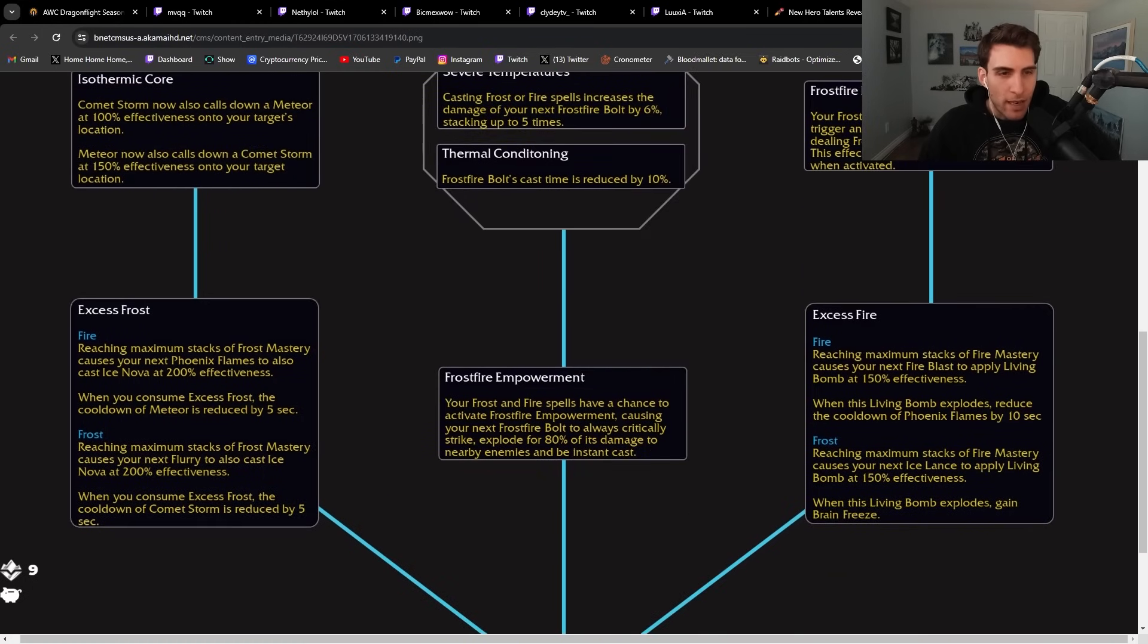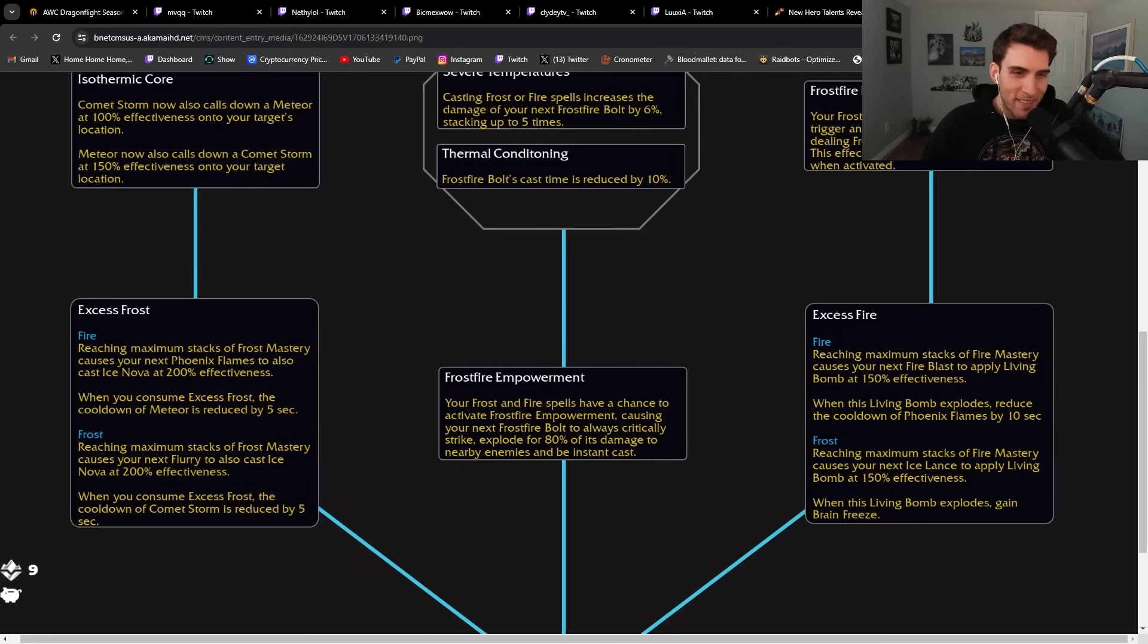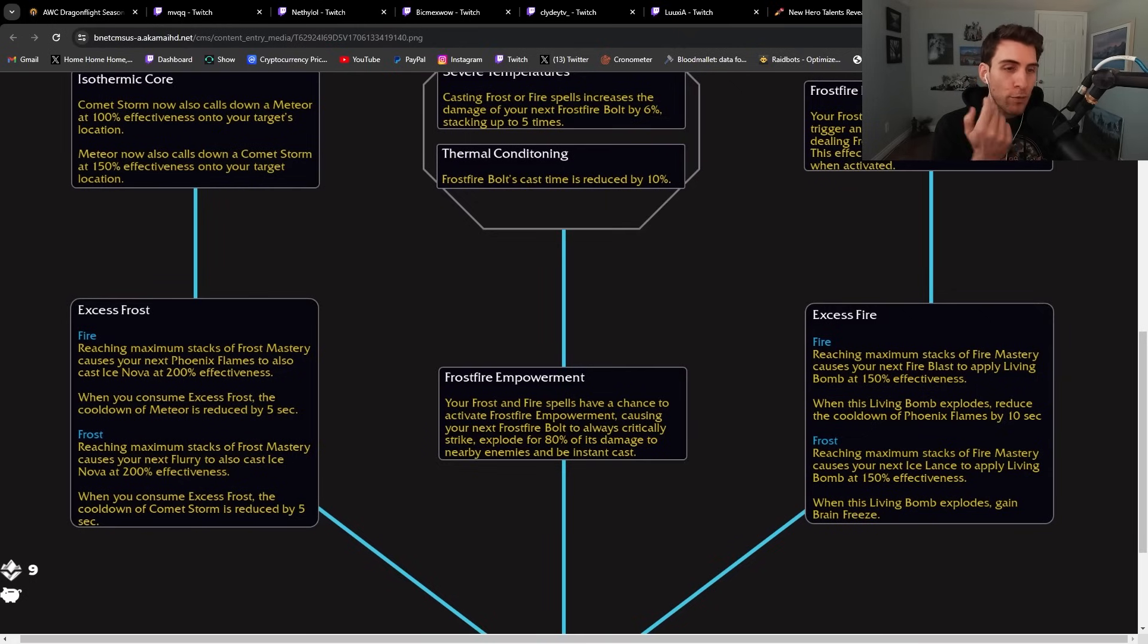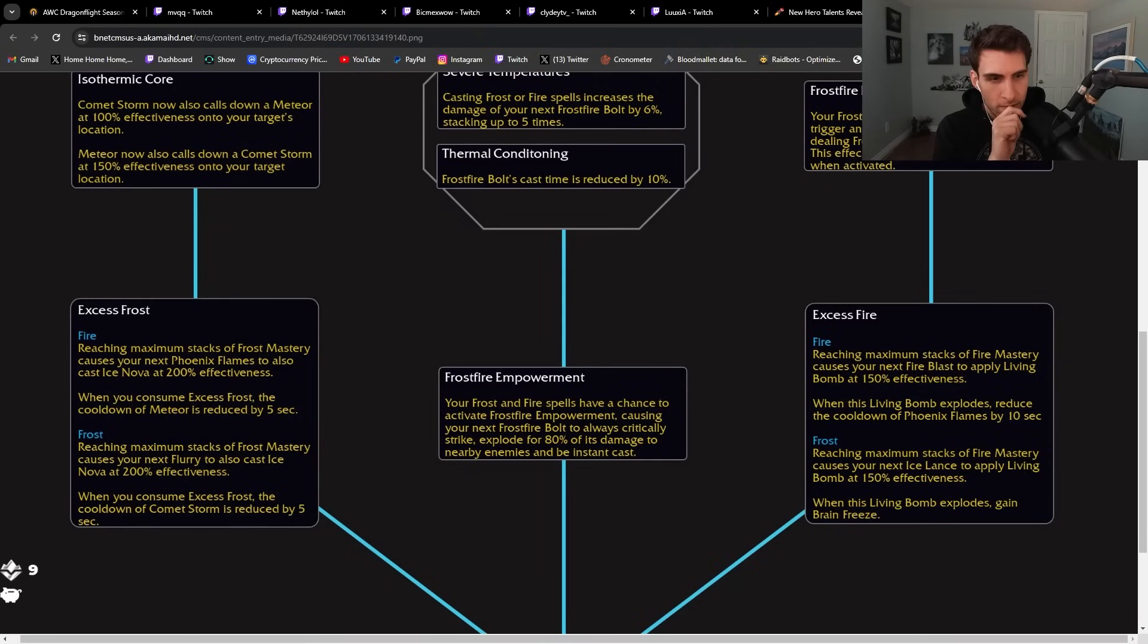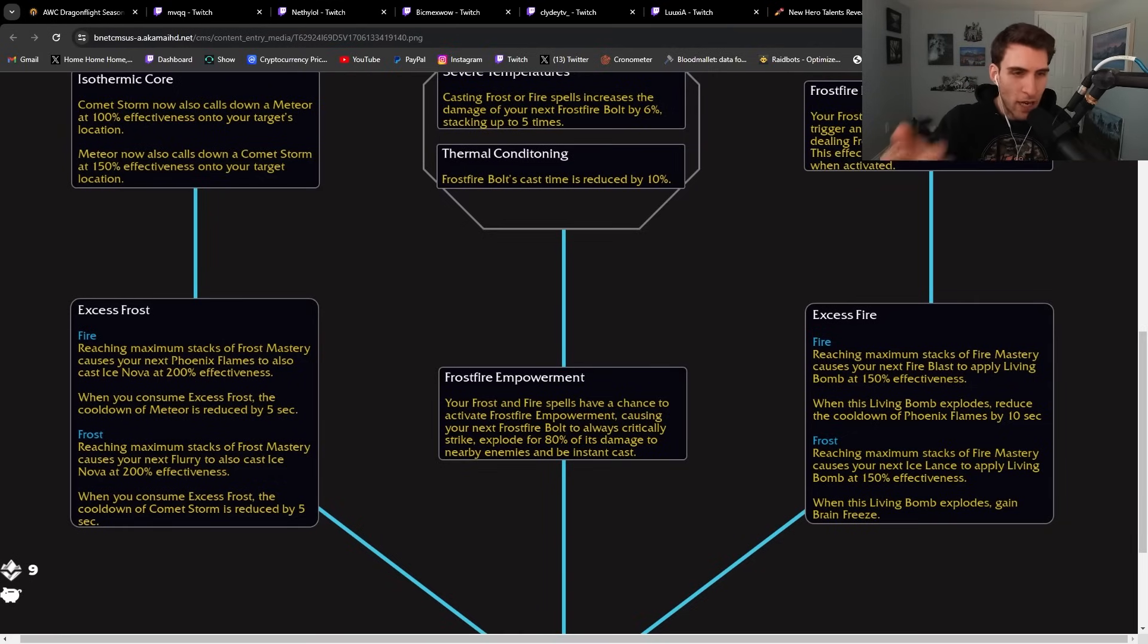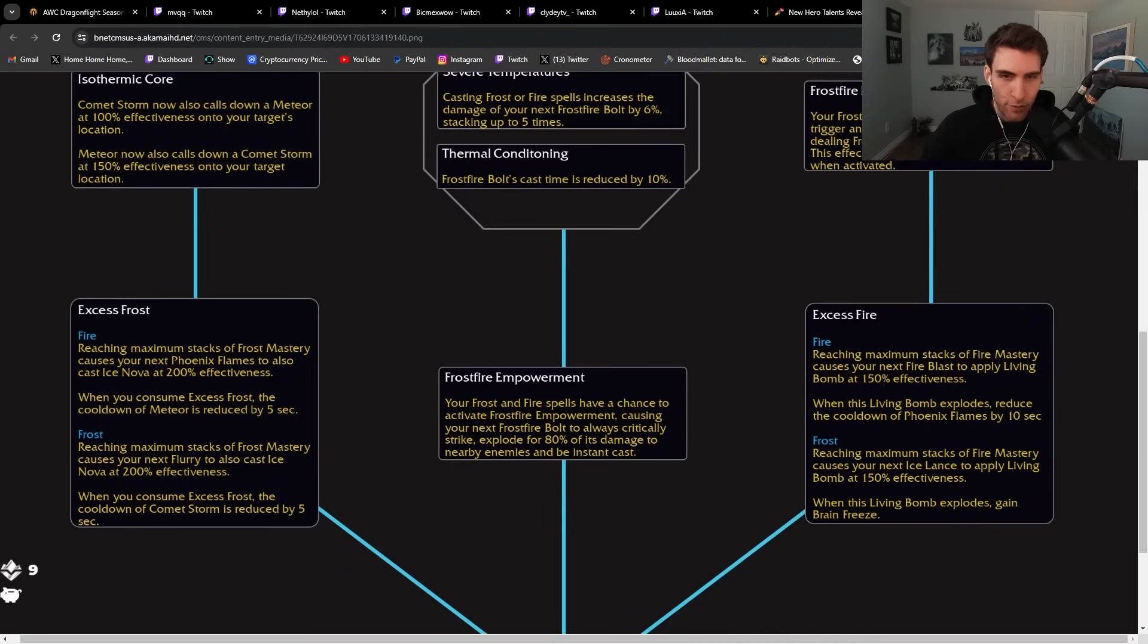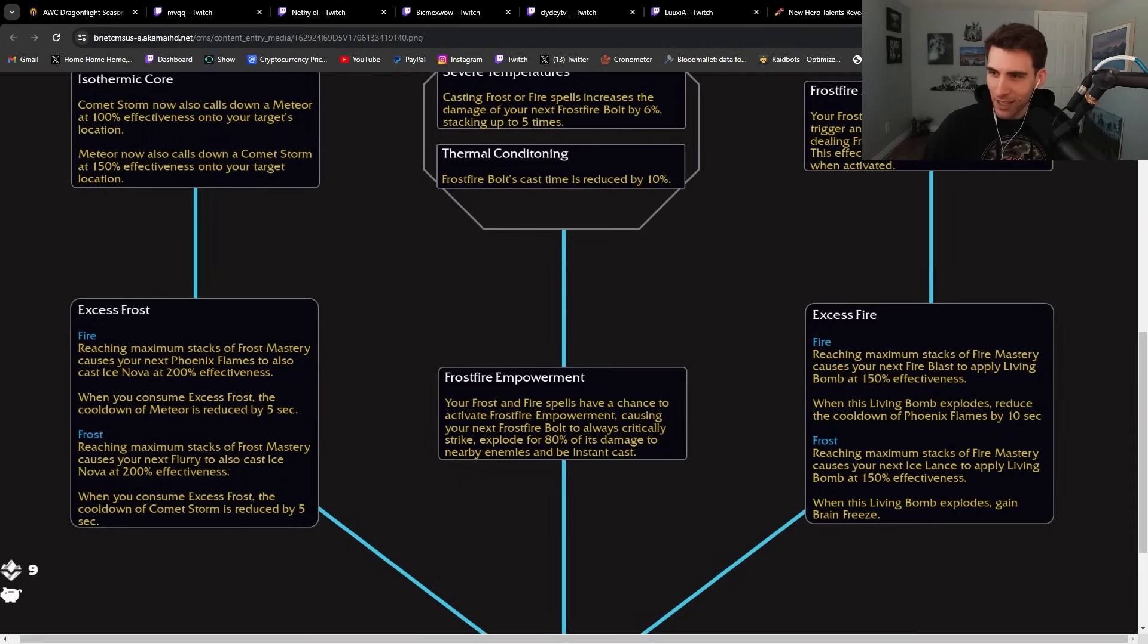These are a little bit deeper down in the tree. We have Excess Frostfire: reaching maximum stacks of Frostfire Mastery causes your next Phoenix Flames to also cast an Ice Nova at 200% effectiveness. When you consume Excess Frost, the cooldown of Meteor is reduced by five seconds. So if I'm a frost mage, reaching maximum stacks causes your next Flurry to cast Ice Nova. Frostfire Empowerment: Your frost and fire spells have a chance to activate Frostfire Empowerment causing your next Frostfire Bolt to always critically strike, explode for 80% of the damage to nearby enemies and be instant cast. Little brain freeze action.